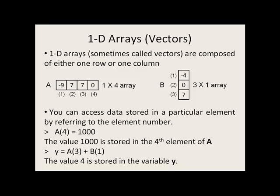The fourth element of A is 0. The first element of A is negative 9. B is a 3 by 1 array. The first element of B is negative 4, and the last element of B is 7.